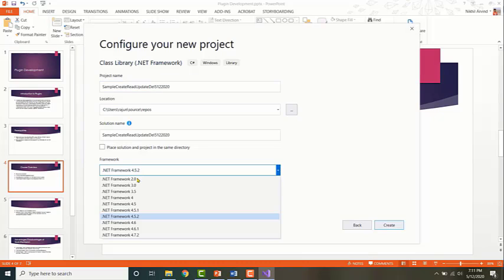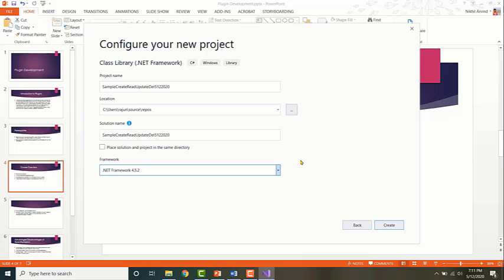Do not select anything above 4.5.2, because at the moment Dynamics 365, Microsoft supports only .NET Framework 4.5.2 up to 4.5.2 for online versions. The organization which we will be using is an online organization, so we need the 4.5.2 version. Let's go ahead and create the solution.